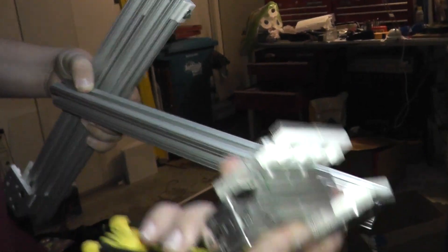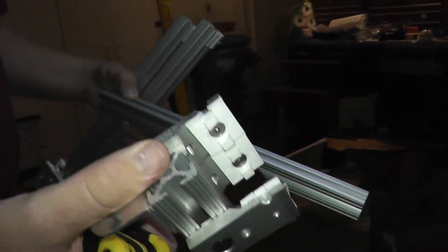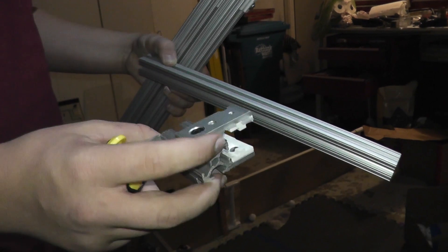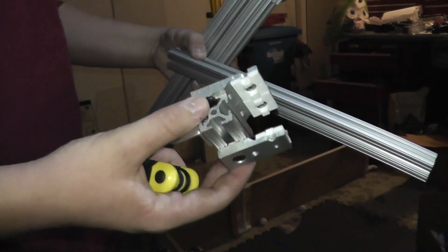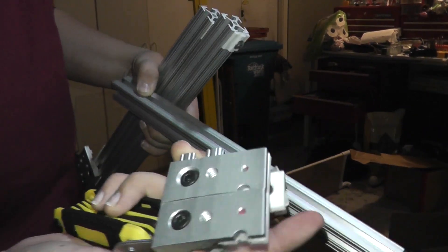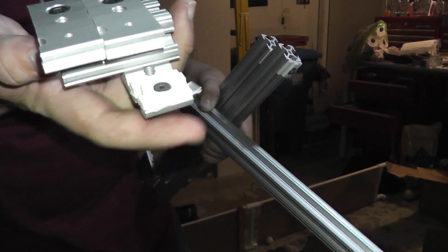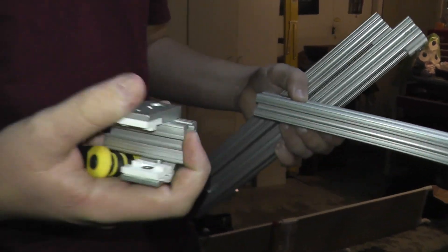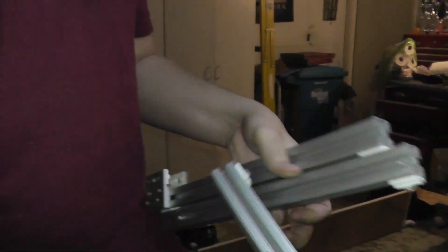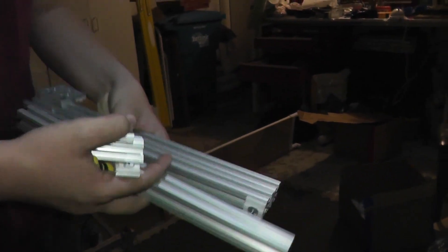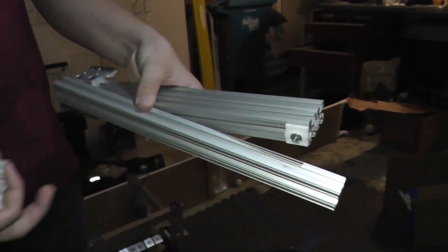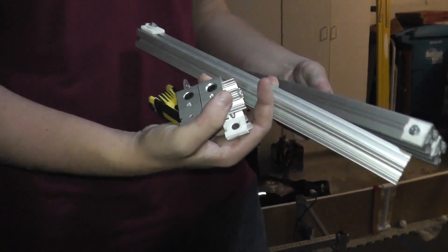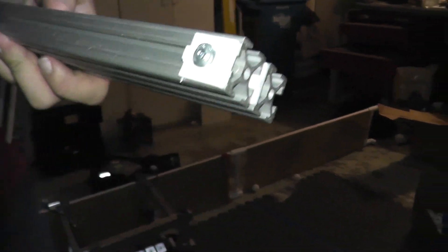But we found that there are some imperfections with these. And we use these shims that came with them. But then we also took the pads that were available on the 8020 site.